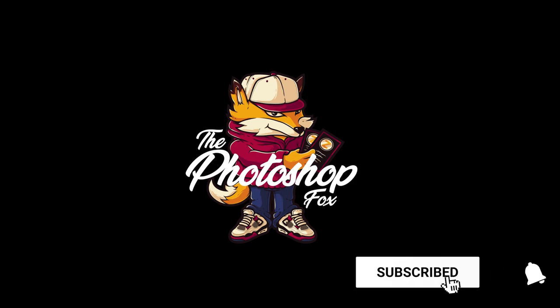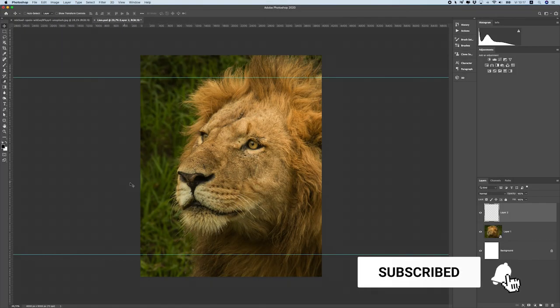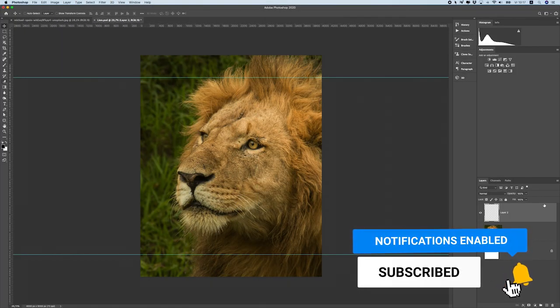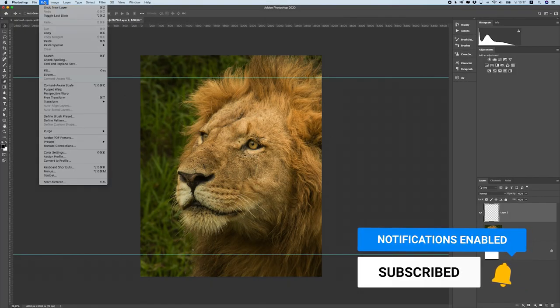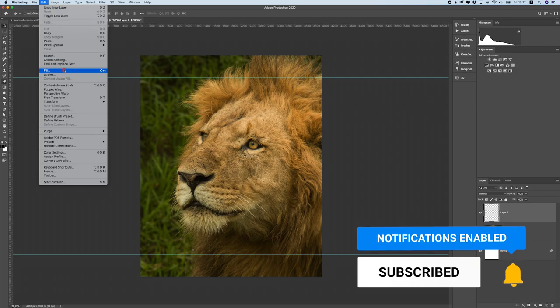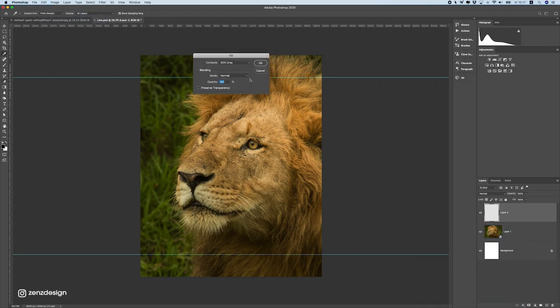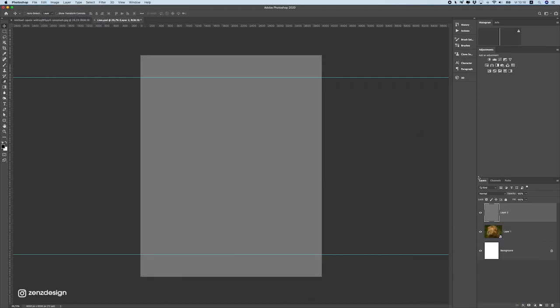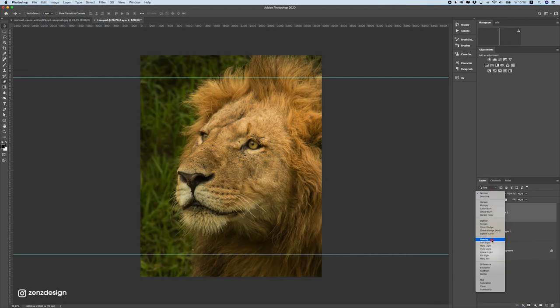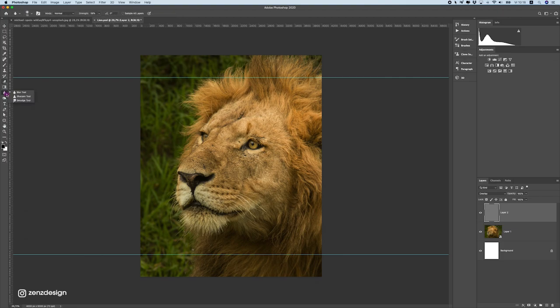Right, so let's start with importing this photo in this file and create a new layer and fill this with 50% gray so I can start with doing a little bit of brushing here.